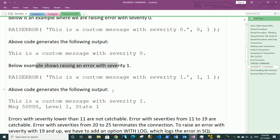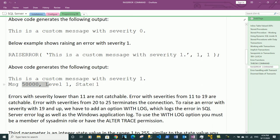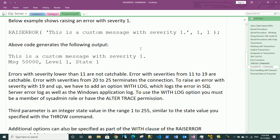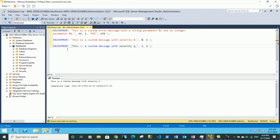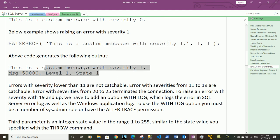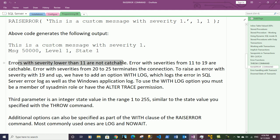The next example raises an error with severity 1. When we put 1 for the severity, it provides header rows. For severity 0 error messages we do not get any header rows. Let's copy this and execute it in SQL Server — we got the message 'This is a custom message with severity 1' along with the header row showing the message number, severity level, and state level.